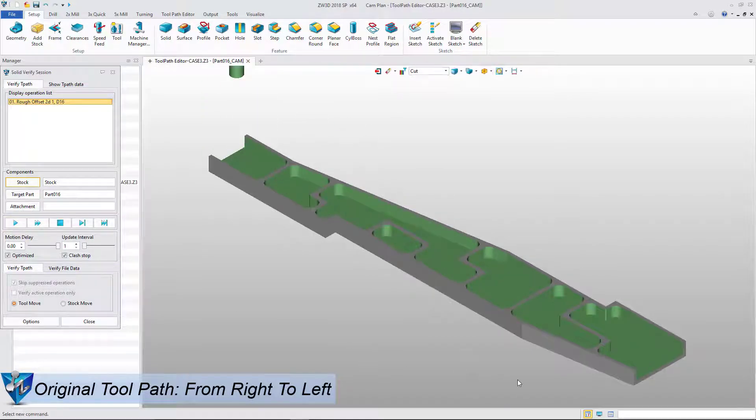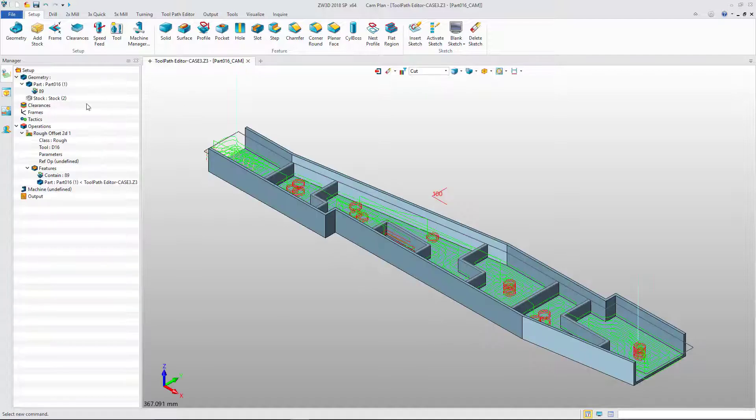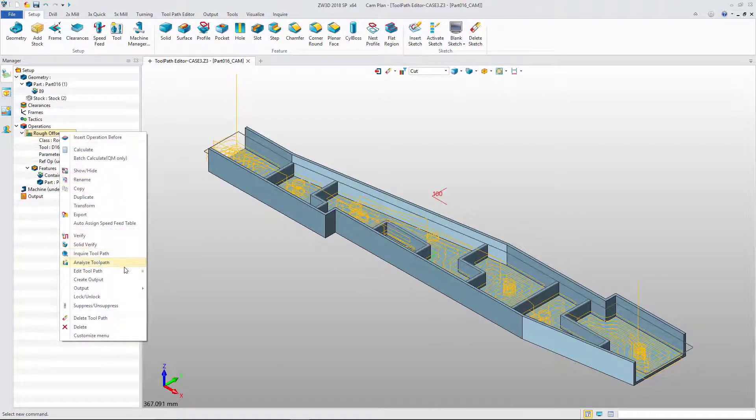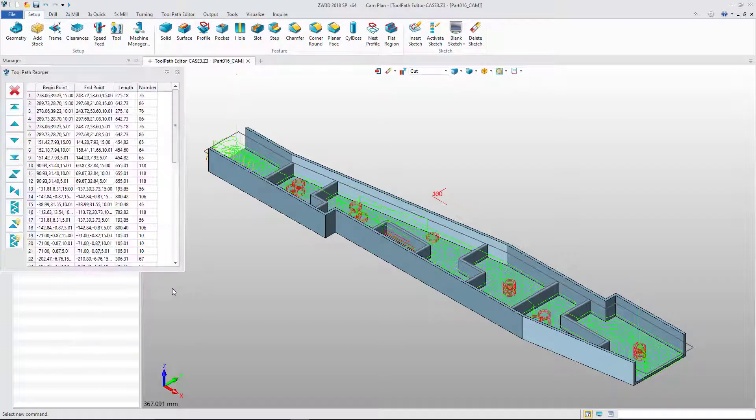According to machining process, we need to adjust the order from both sides to the middle step by step. Pick the reorder command.